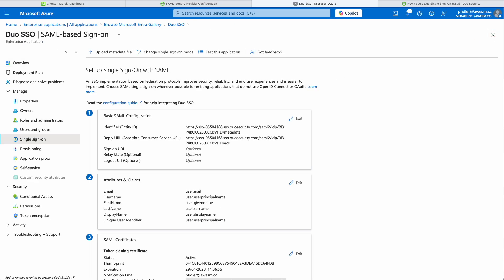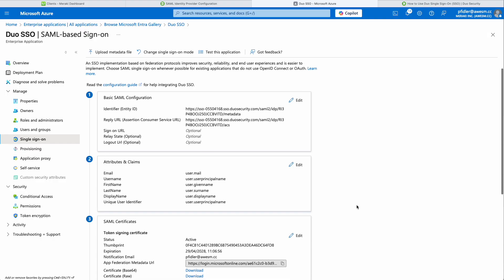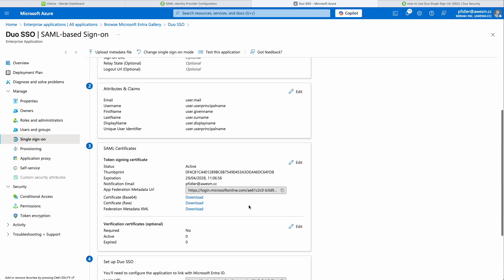We're now going to go down to SAML Certificates and download the base64 certificate. We're going to use this shortly.